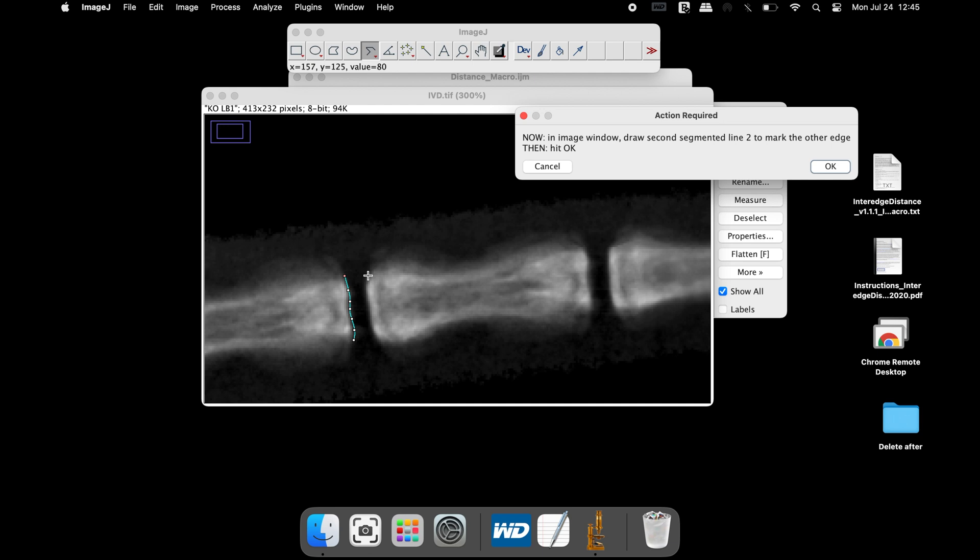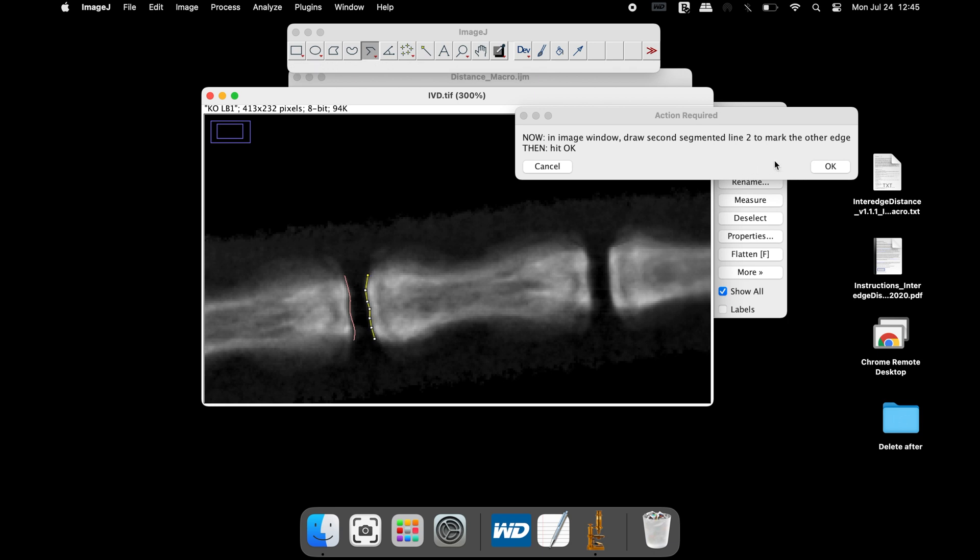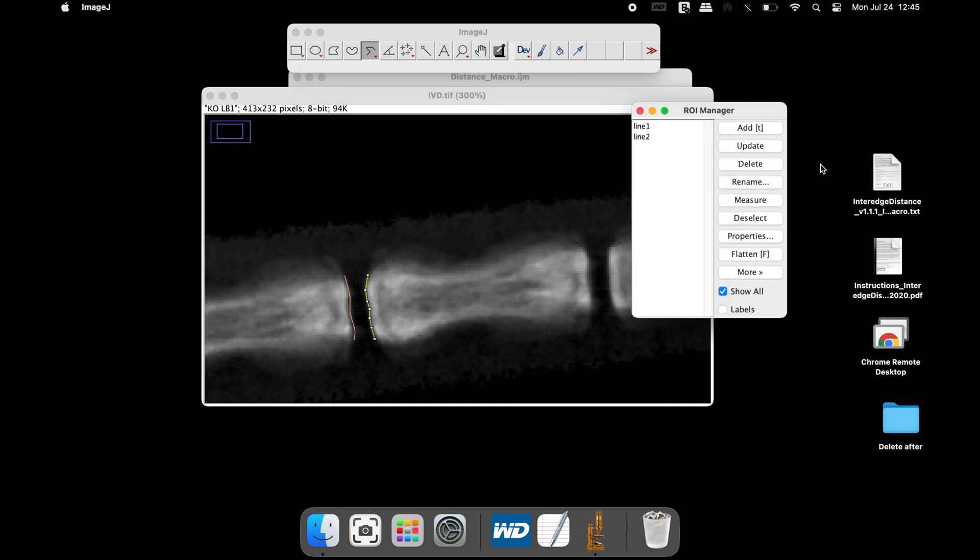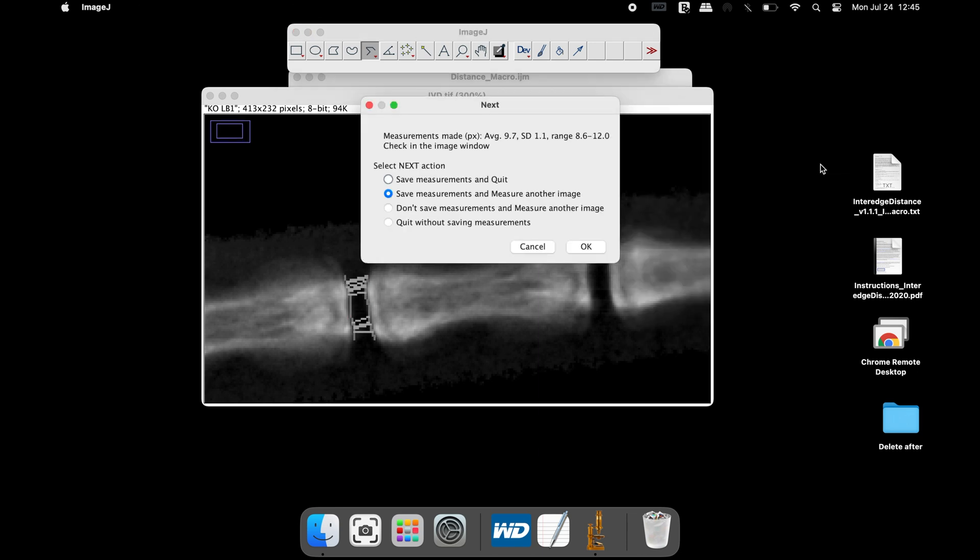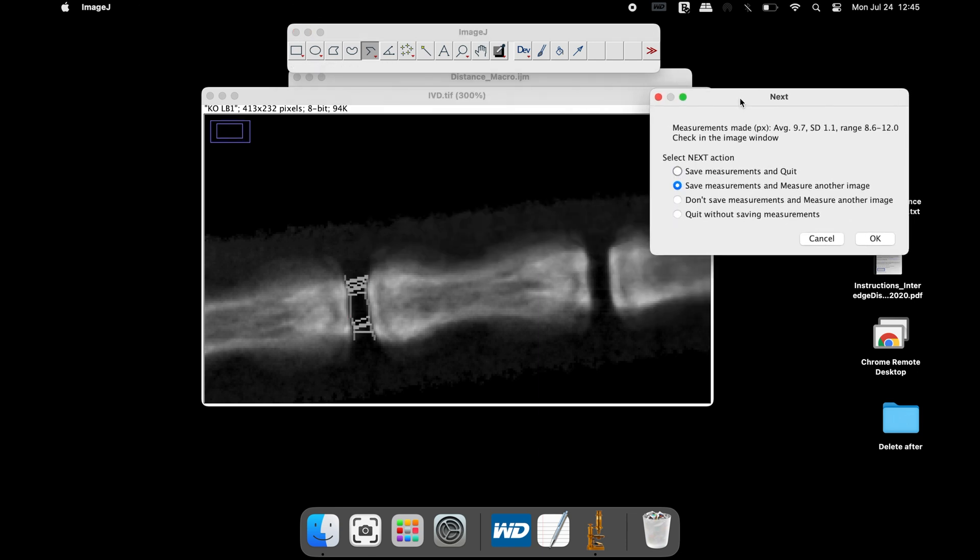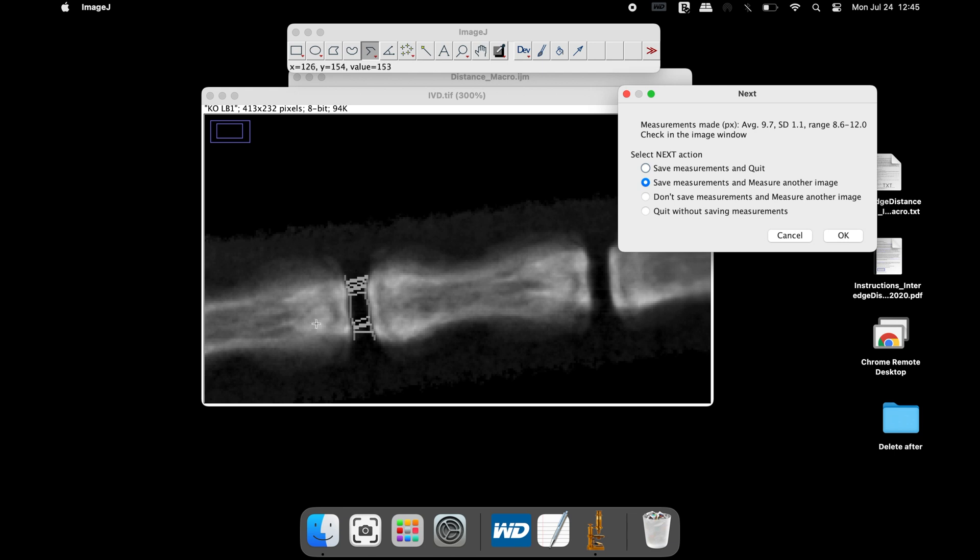At this time, the segmented line is converted into splines. Use the segmented line tool and draw the line along the edge. Once completed, click OK. The macro uses a minimum of 3 and maximum of 15 points to calculate the average distance.